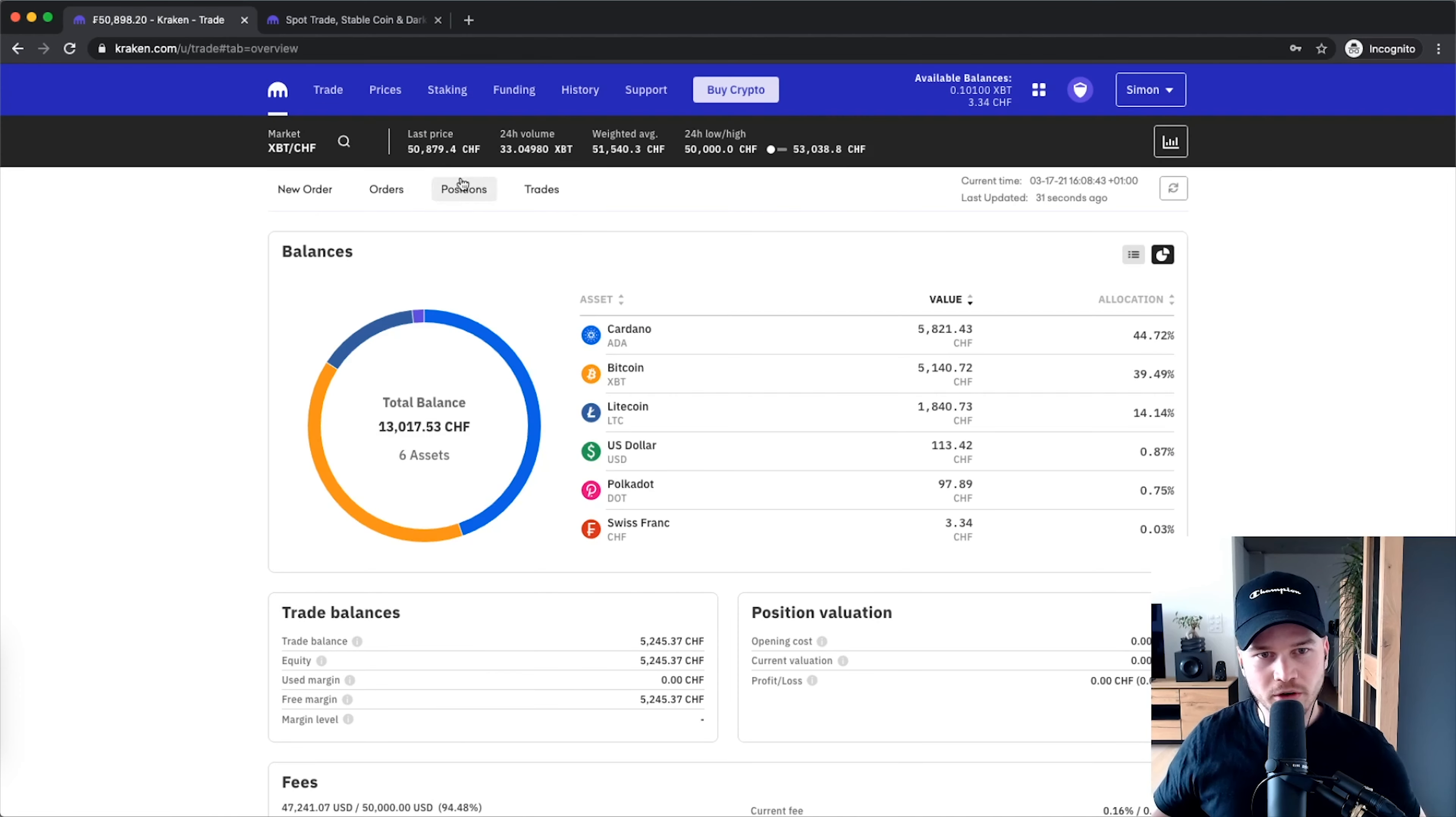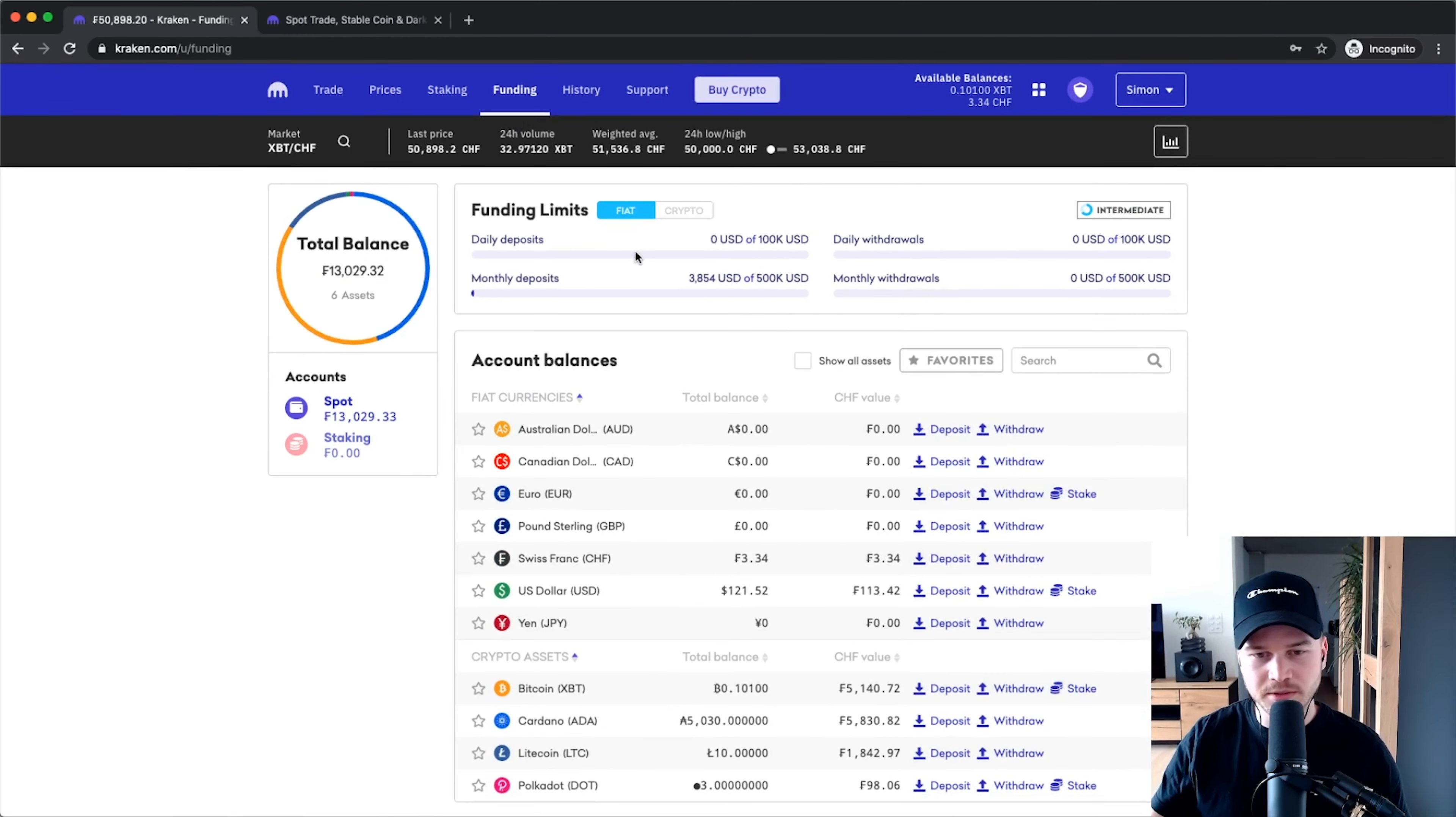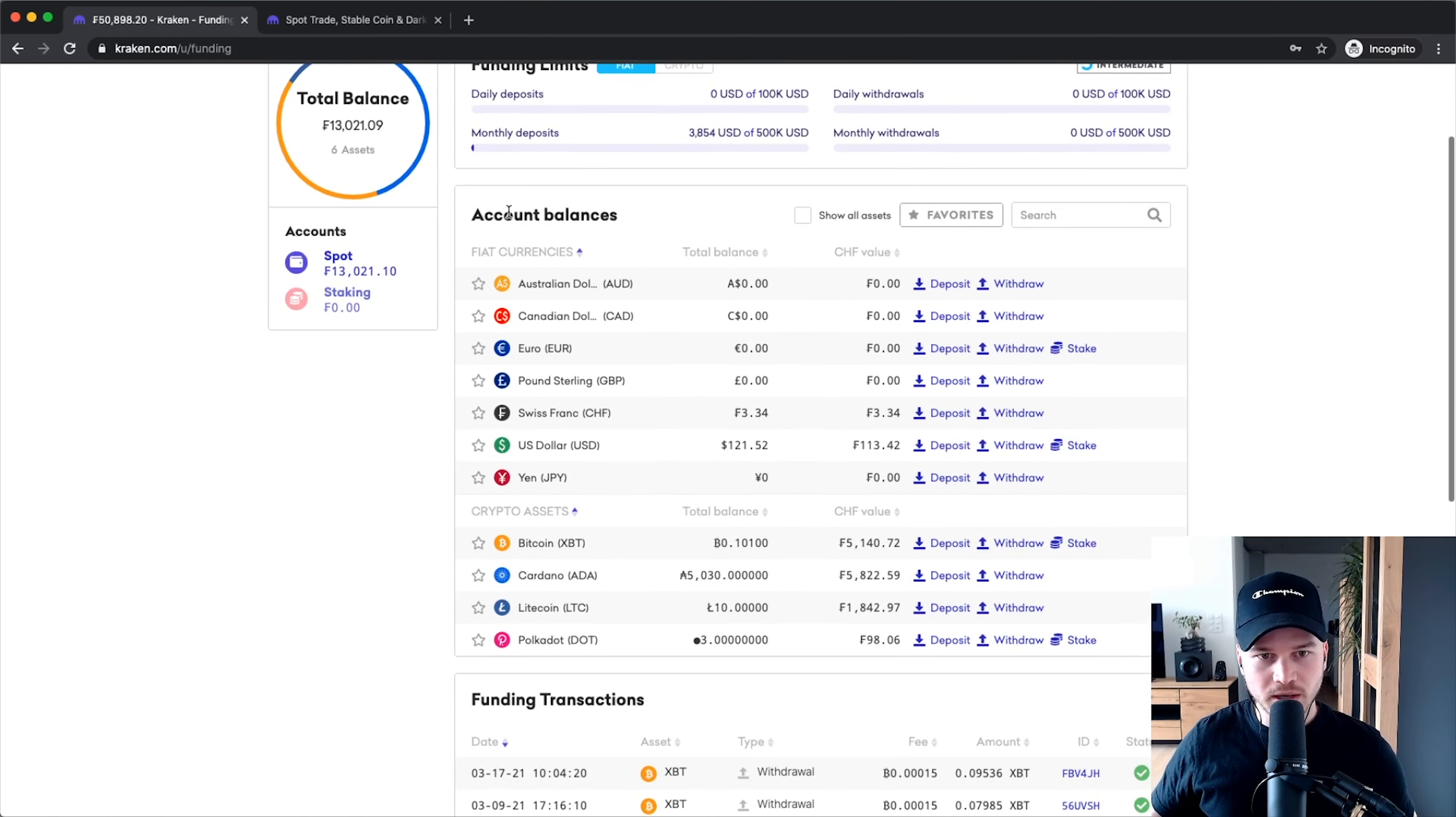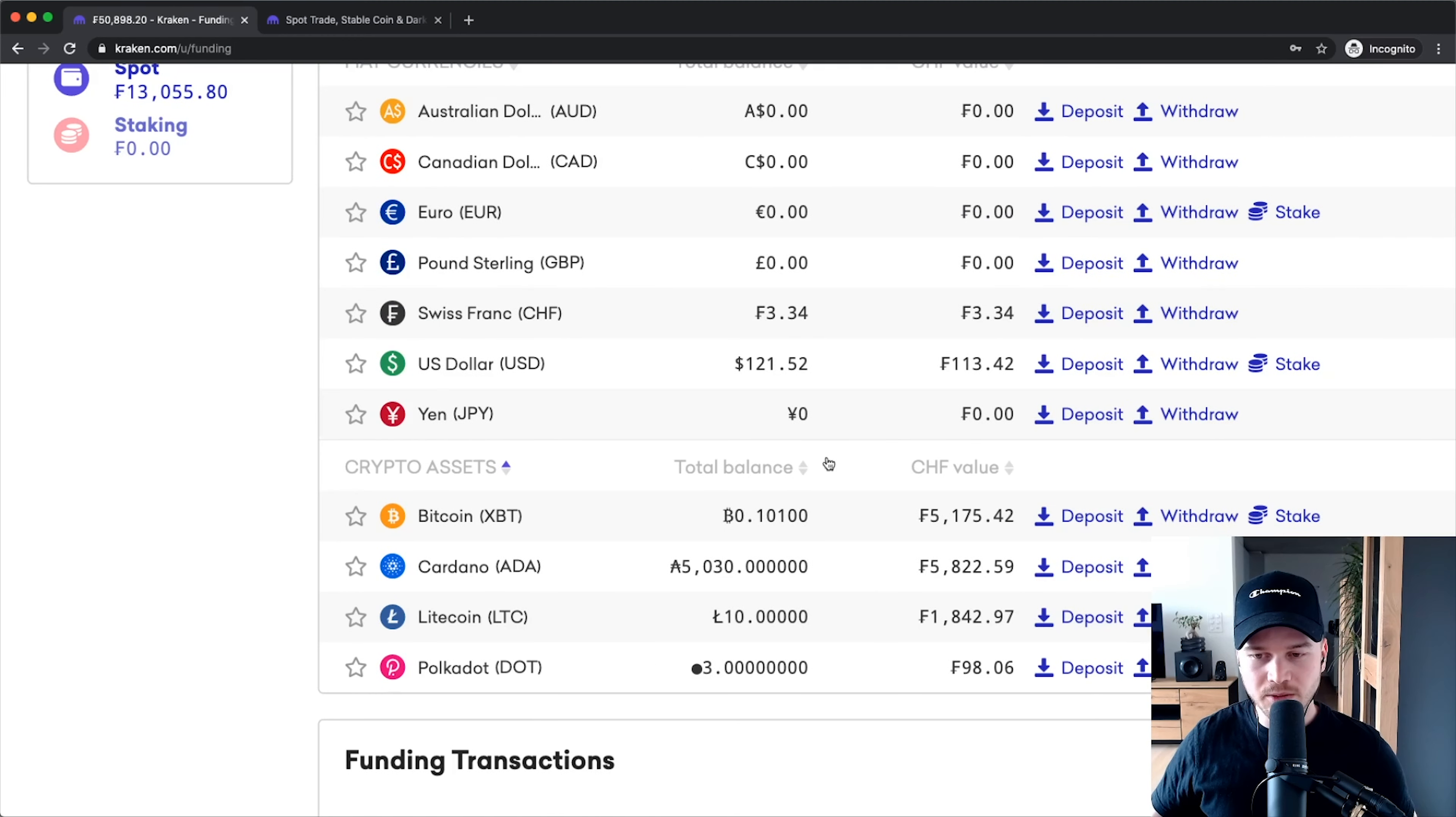To withdraw your cryptocurrency, you have to go to funding right here. This is the same screen that we've seen before when we funded our account using fiat currency. Right now we want to withdraw Bitcoin, so go to your account balances, go down to crypto assets, and then click on withdraw.